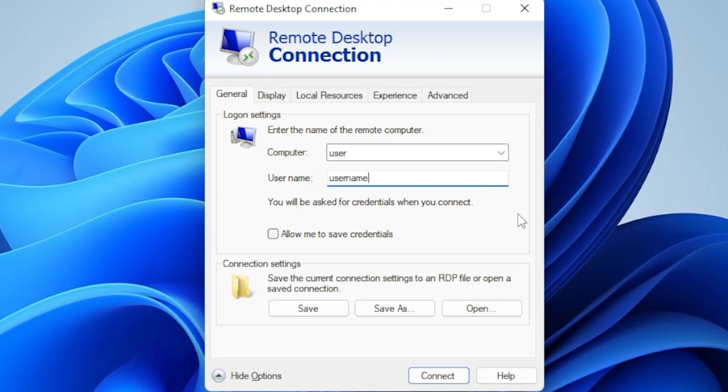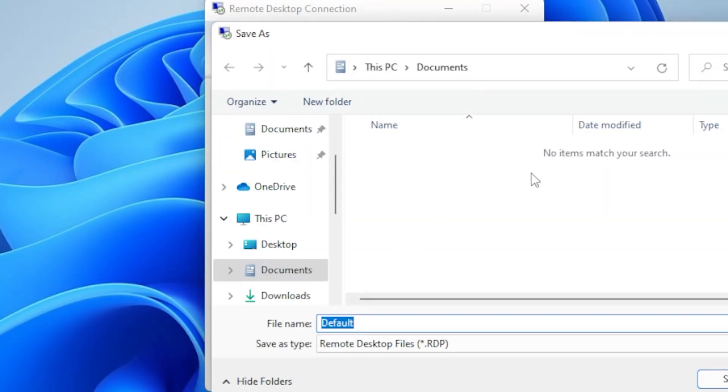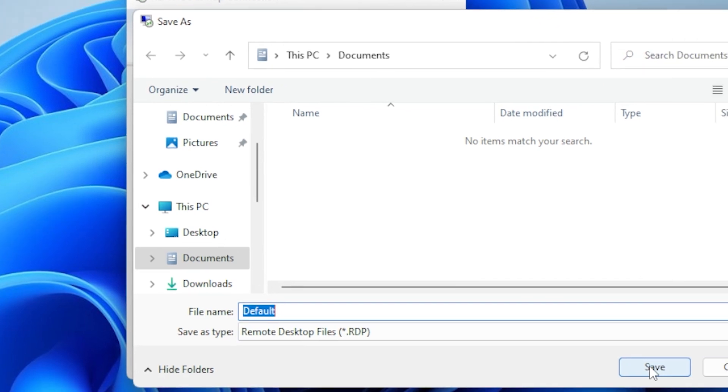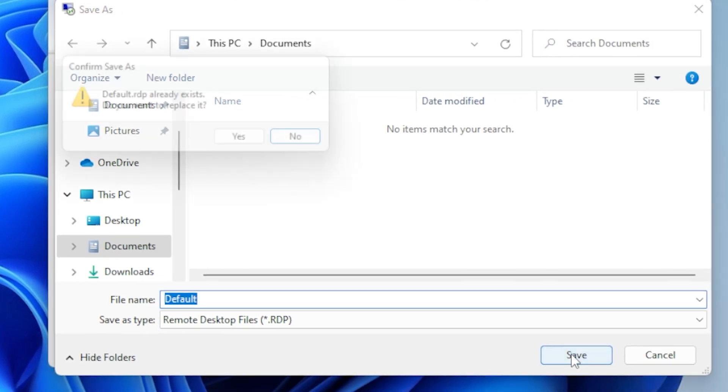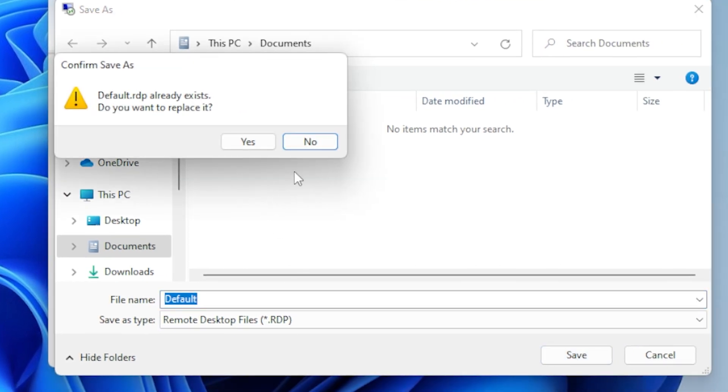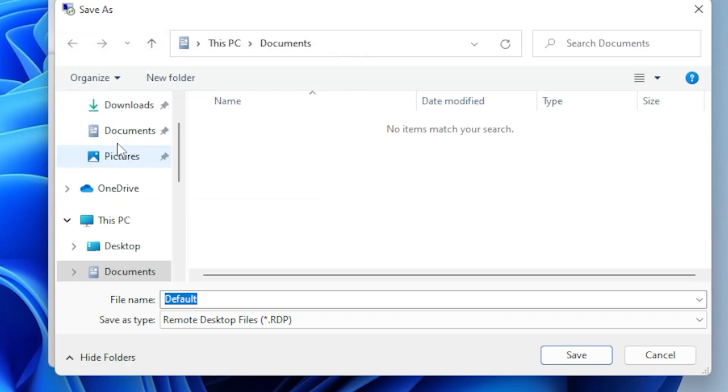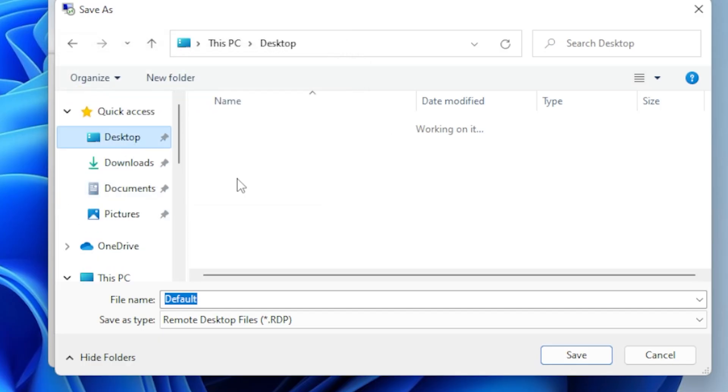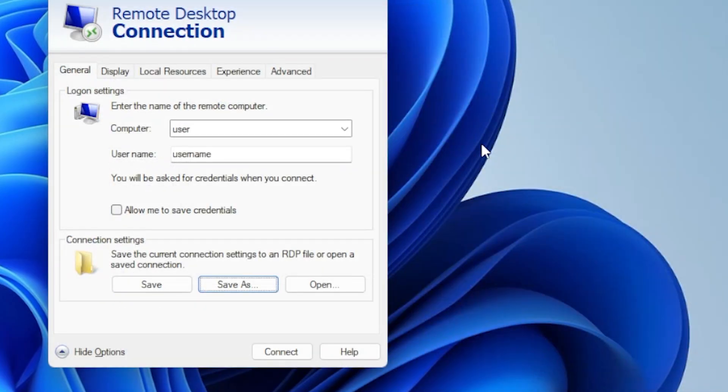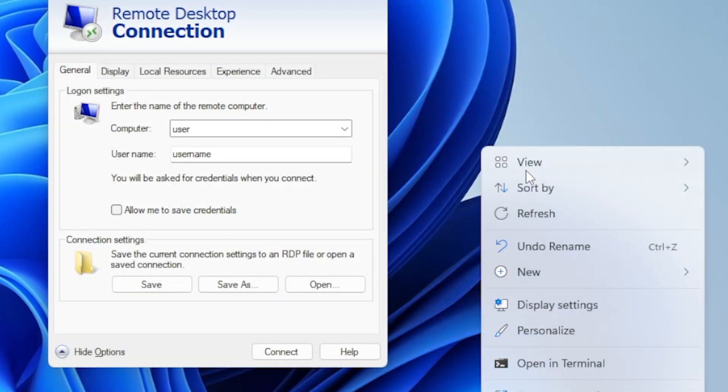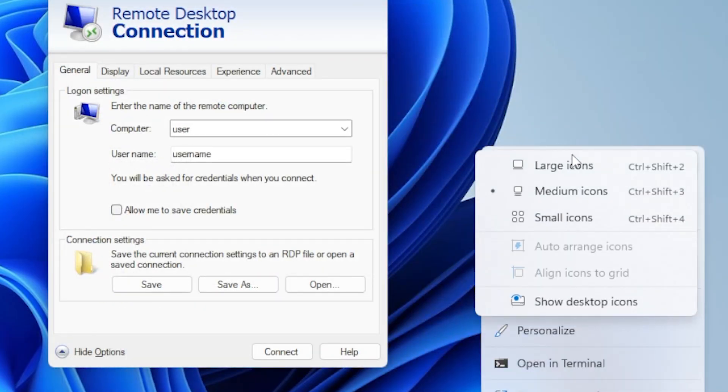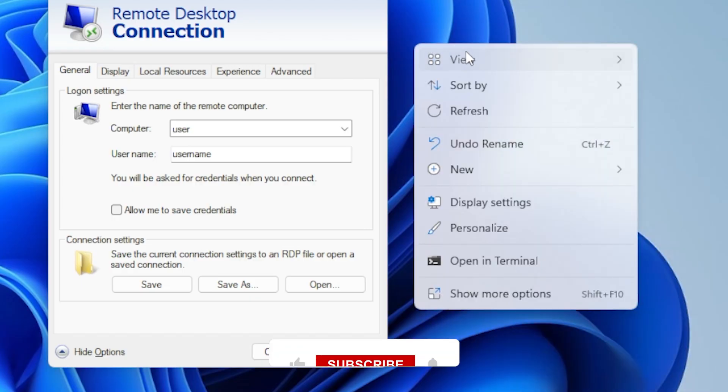Now, to ensure your credentials are saved, you will want to click on Save As. This will allow you to save your RDP connection settings to a file, including your credentials. You can name the file anything you like and save it in a location you can easily access. When you double-click this saved RDP file in the future, your username and password will automatically be filled in, and you won't have to enter them again.